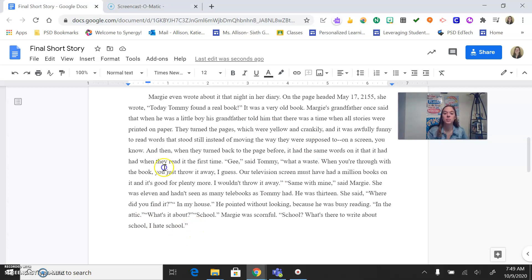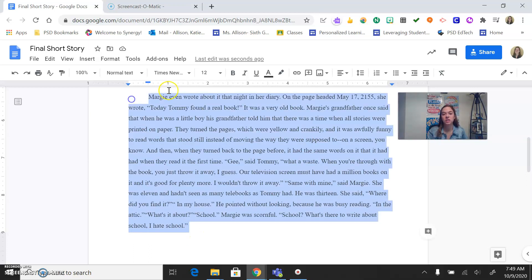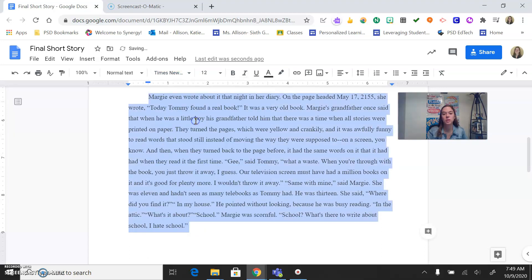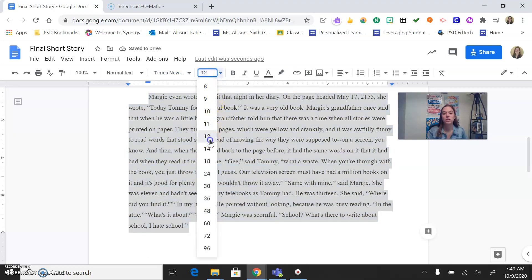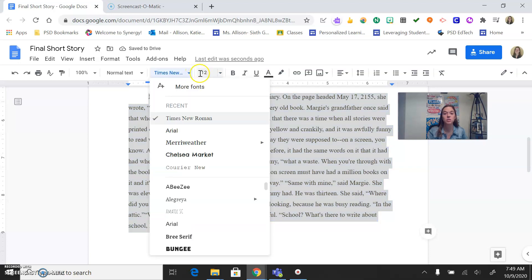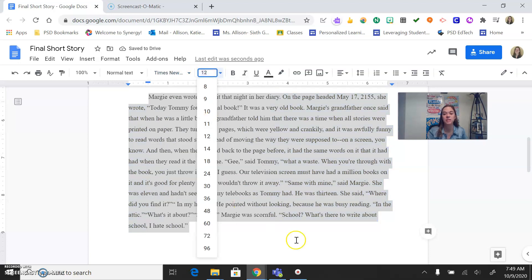So, we need to make sure a couple of things are happening. First, you need to select your text and make sure that you are in Times New Roman, size 12. We're going to go over that again. Select all of your text. You need to be in Times New Roman, size 12. Fantastic.